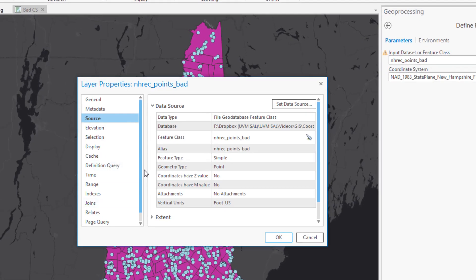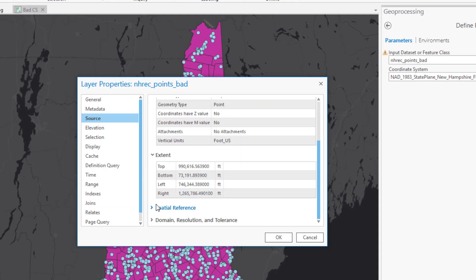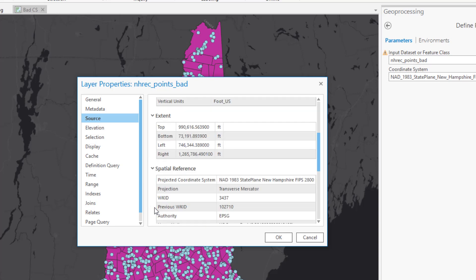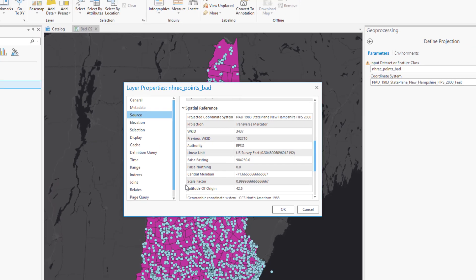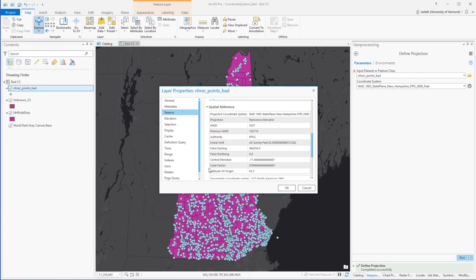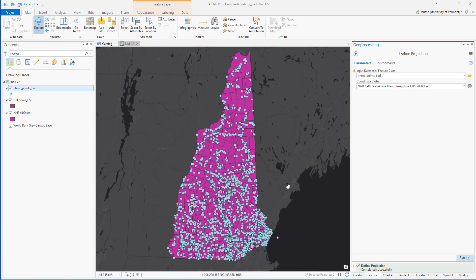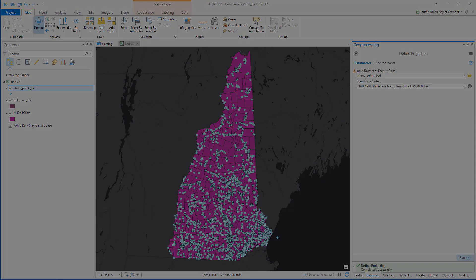Going into the properties of the recreational points dataset, we can confirm that the coordinate system information has been defined correctly. So when you have a dataset in which the coordinate system has been defined incorrectly, the first thing you need to do is clear the coordinate system. Then you can figure out what the coordinate system is, define it, and you're good to go.